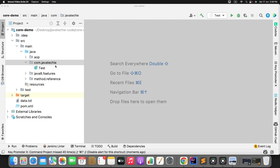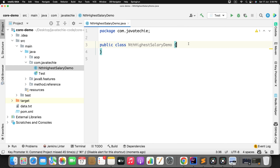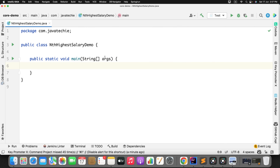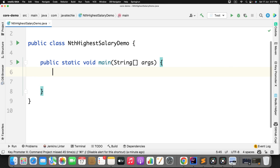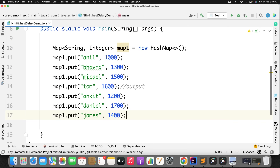Let's quickly create a new class. I'll name it something like NthHighestSalaryDemo. Now I will define the main method so that we can execute our code from here. Let me zoom in for you. Now let's assume I have an input like this — I have a map where the key is the employee name and the value is the salary.